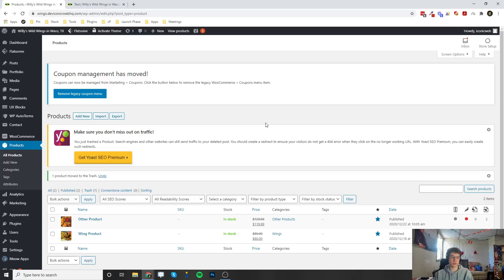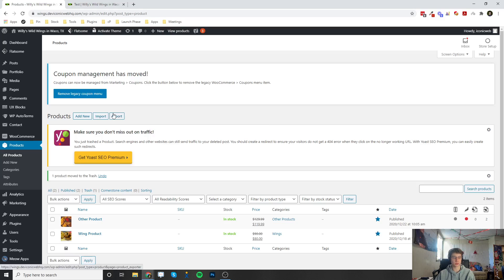Welcome back to another video. This is going to be on how to create, edit, and delete products on your WooCommerce shop.